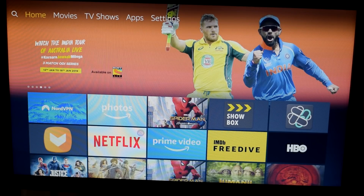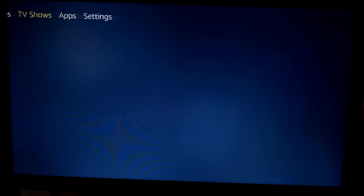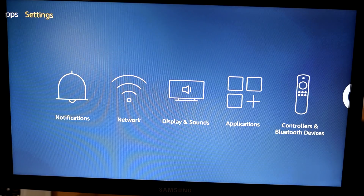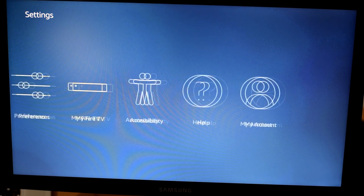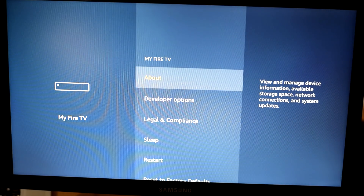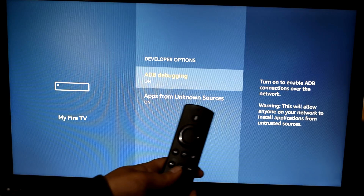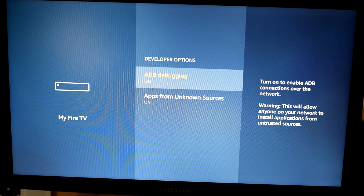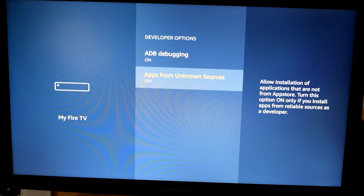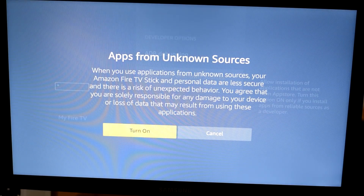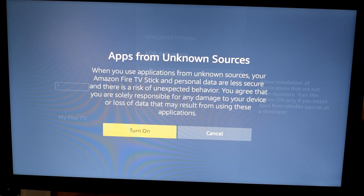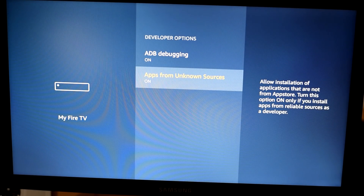We're on the home screen of the Fire Stick. To install Mouse Toggle, the first thing to do is go into Settings, then go to My Fire TV, click OK, then go into Developer Options and click OK. In here you need to make sure that Apps from Unknown Sources is enabled. If it's not enabled, click on it once — a pop-up window appears with the Turn On option already selected — click OK and it will be enabled.